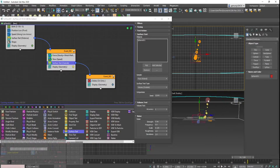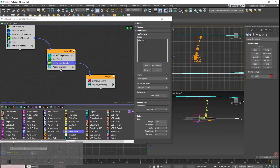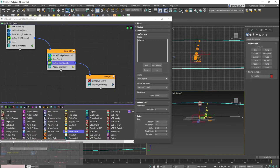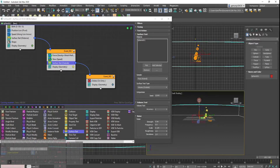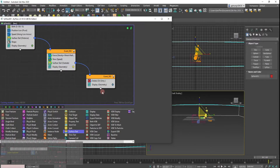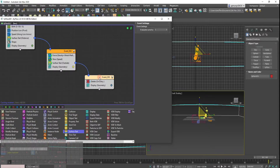As you can see right there, the bubble is just gone once it touches. I can make this sphere smaller and you can see the effect more dramatically — once it touches, it's gone. That's essentially what we need to do in Tyflow.